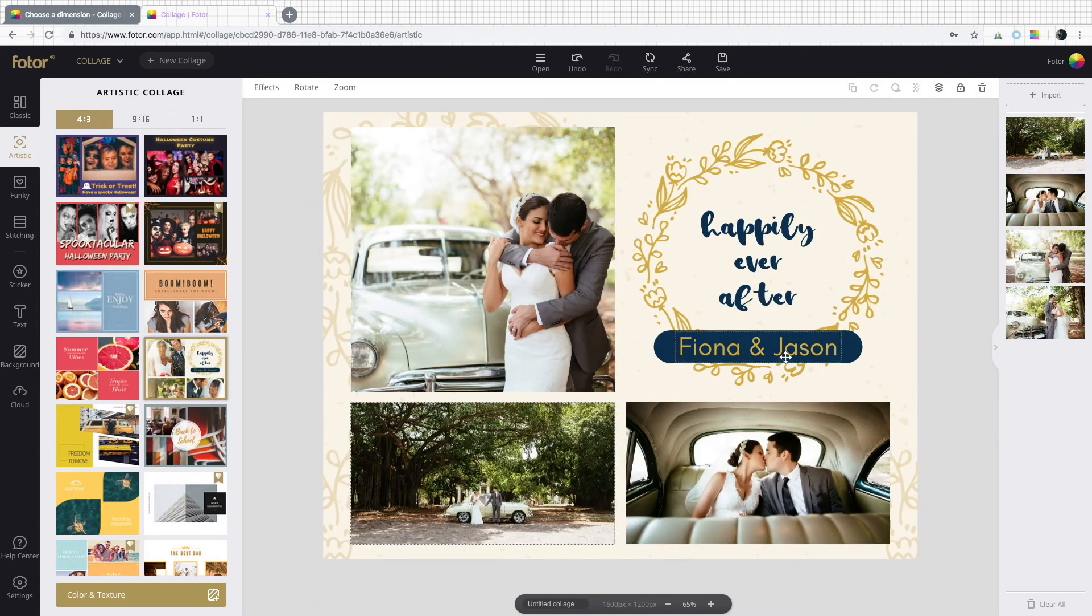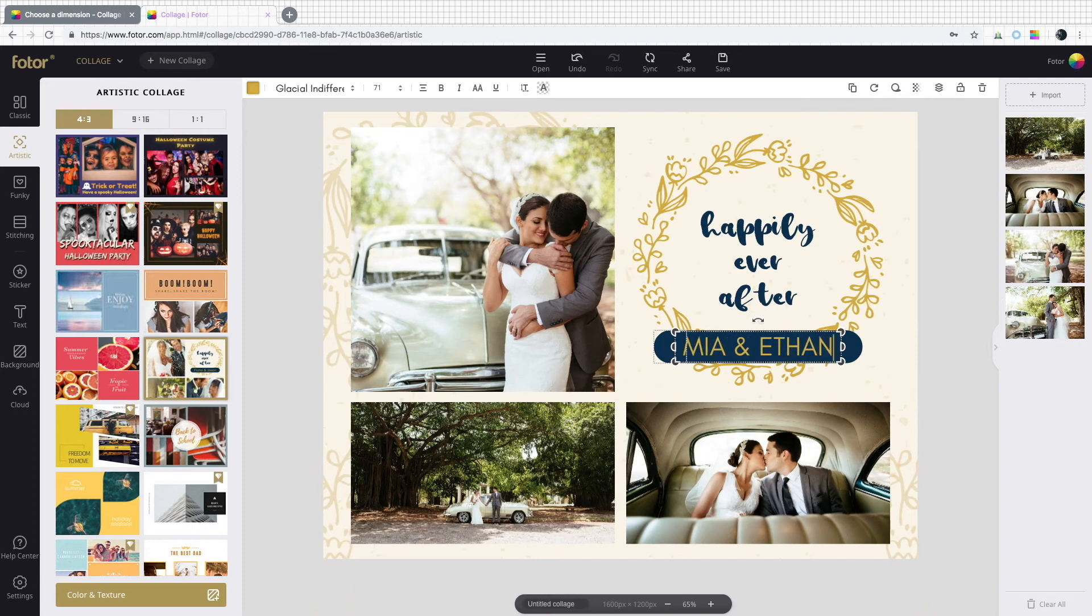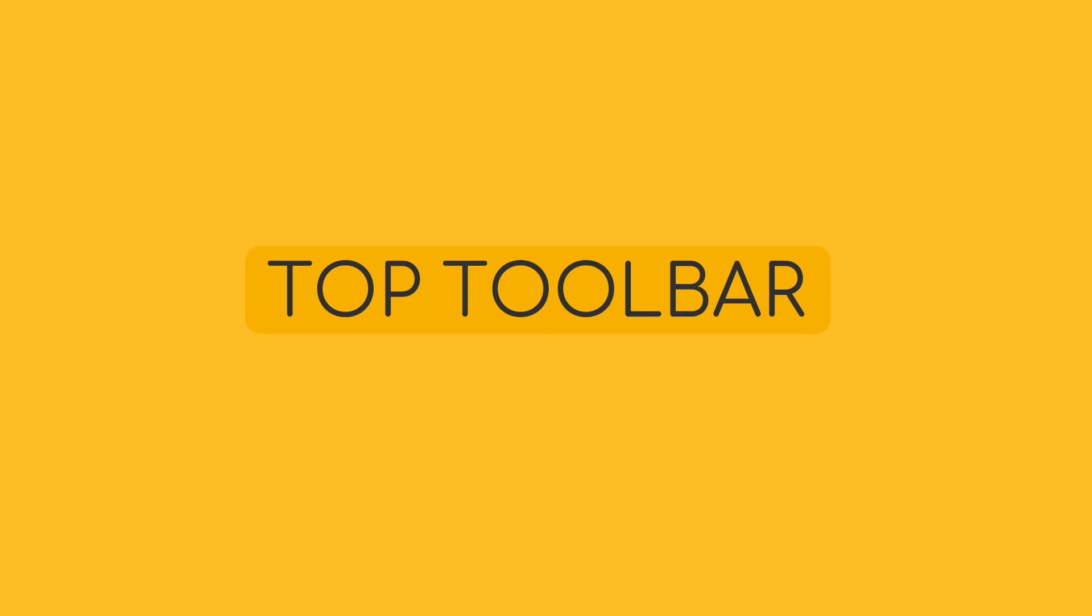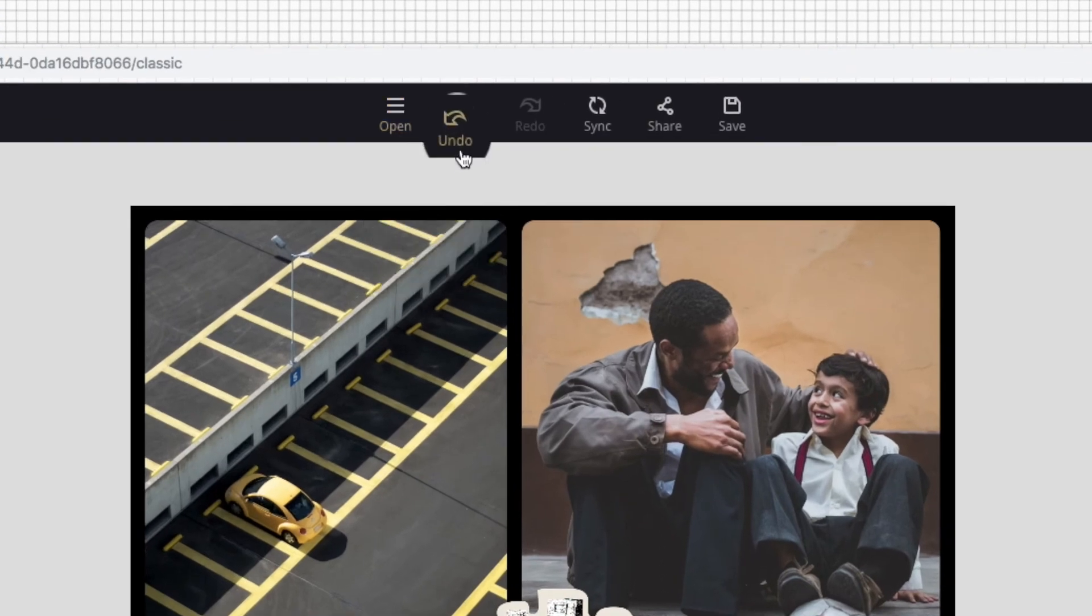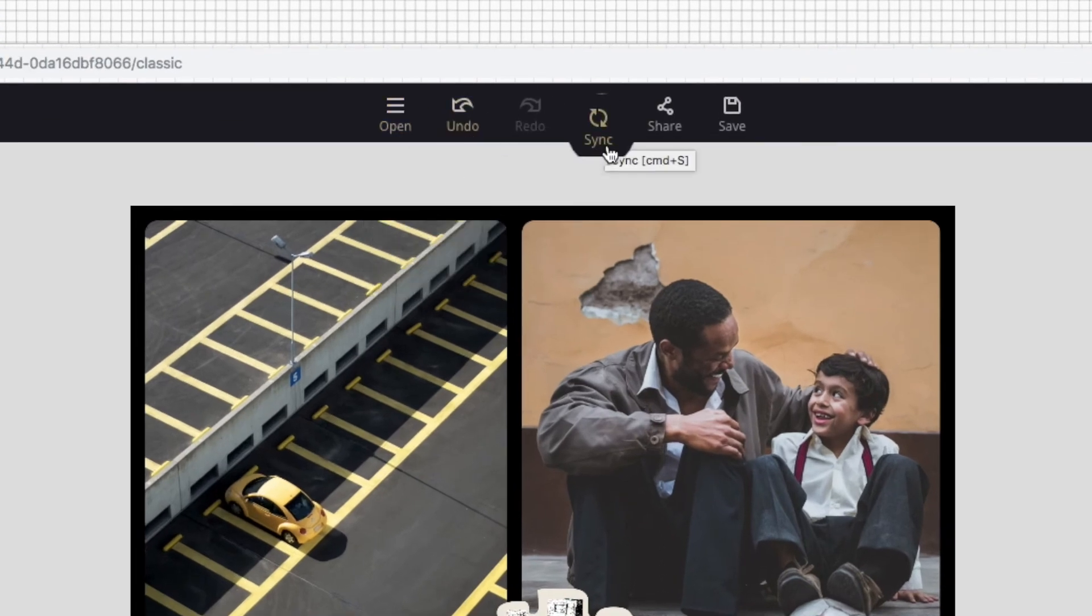Share the big day on social media with a collage. Let's take a look at that top toolbar. You've got open, undo, redo, and sync, where you can save it to your Photor cloud.